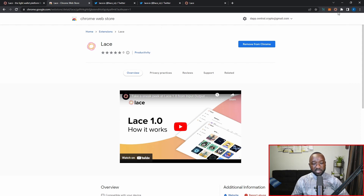I've pinned the extension so it's always visible in the top-right corner of my browser. Before we continue, when you download and install Lace for the very first time you'll be prompted to either import an existing wallet or create a brand new one and write down your seed phrase. I imported my testnet wallet and skipped that process here, but it's pretty common with any Web3 wallet.